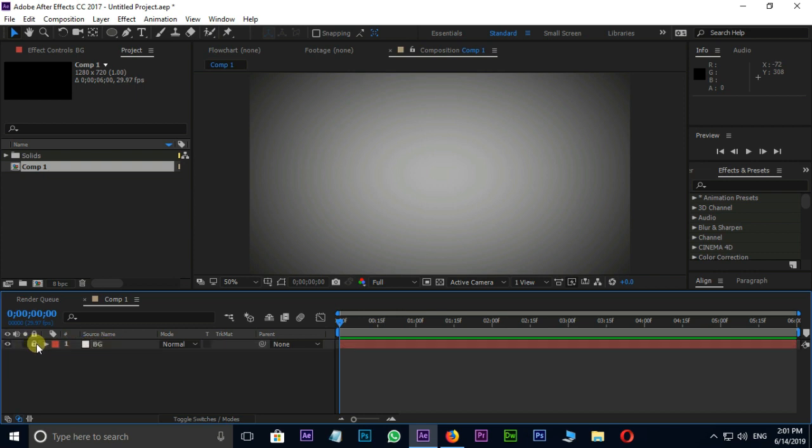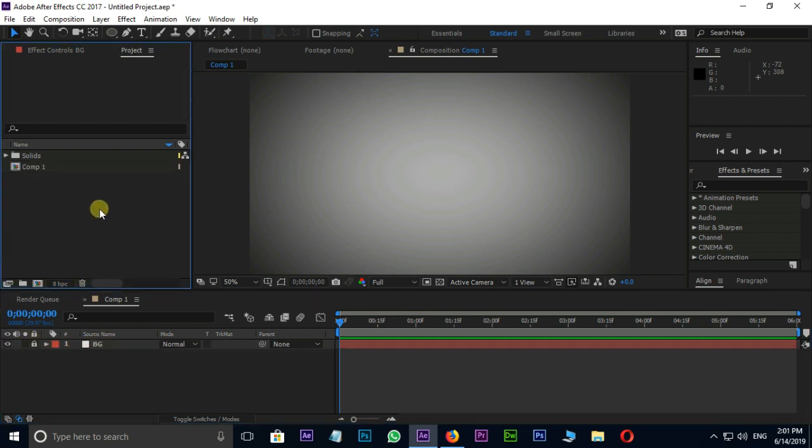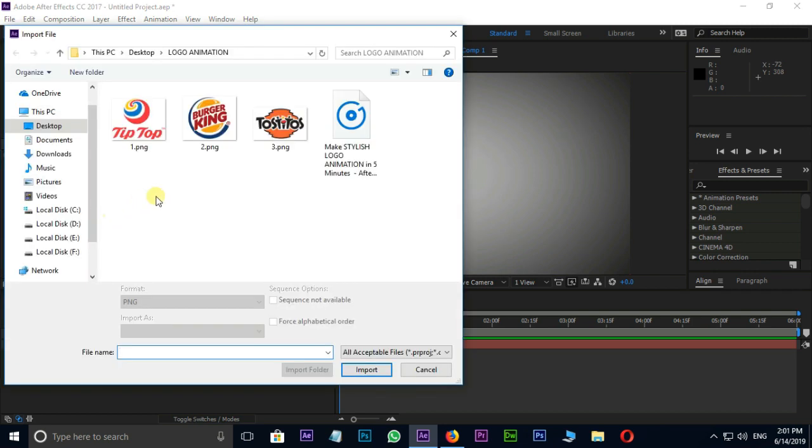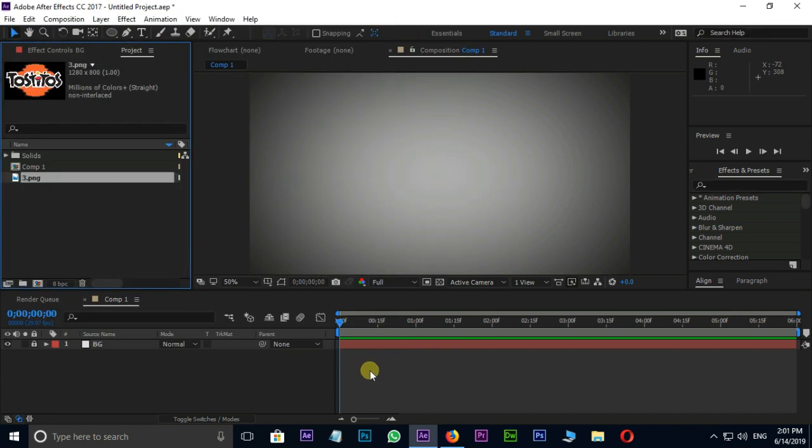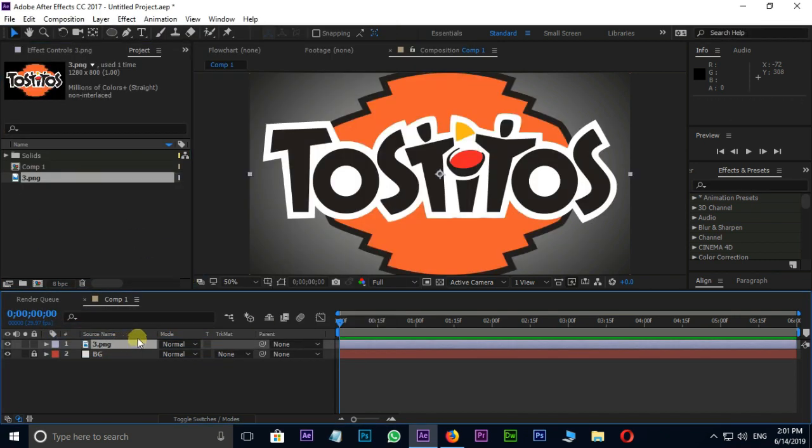Now it's time to import the logo PNG file. Just double click on the Project Panel, select the logo file and import. Drag and drop this logo to the Timeline then change the size.